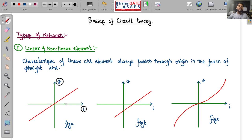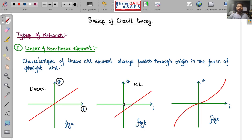If an element has a VI characteristics graph that is not like this, then it is not linear. Why? Because the graph is not passing through the origin. It is a straight line but it is not passing through the origin. That is why this is not a linear element.